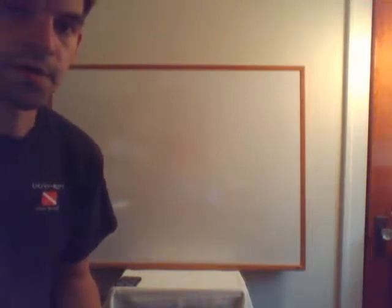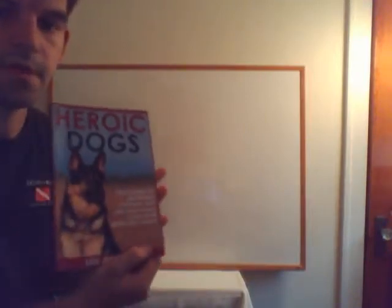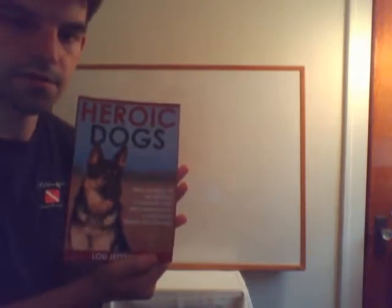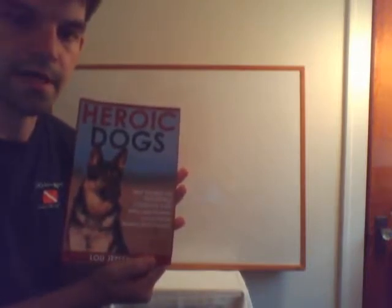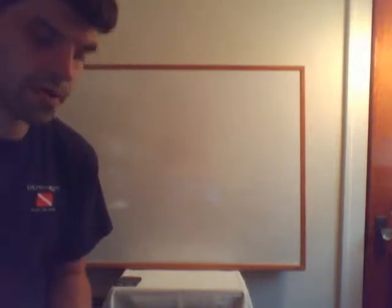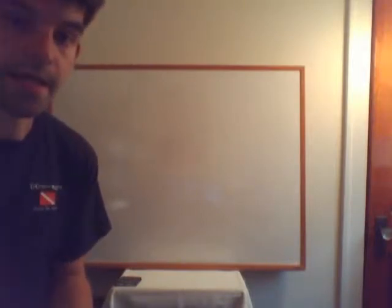Hey guys, hoping all is well with everybody. In this video, we're going to be continuing on with the Heroic Dogs Read-Along by Lou Jefferson. More specifically, we're going to be continuing the story of where we left off from Lassie and Amundsen.